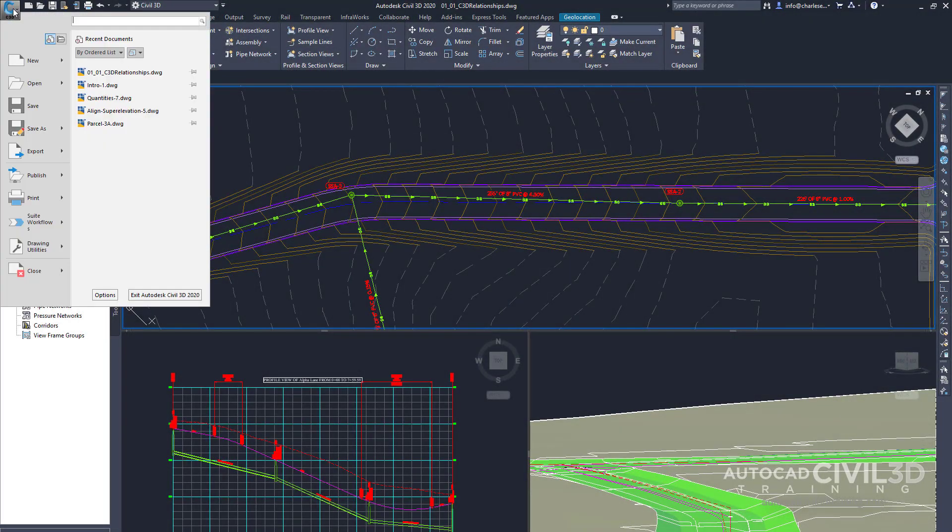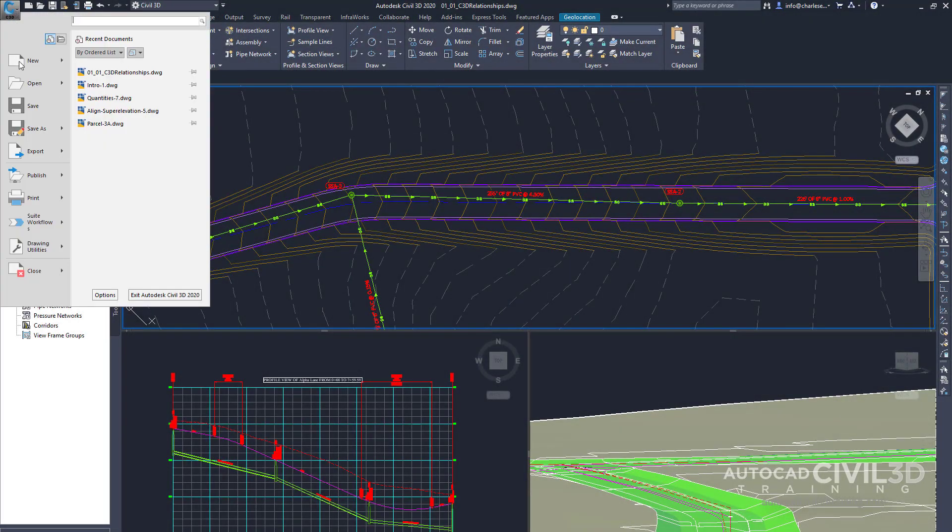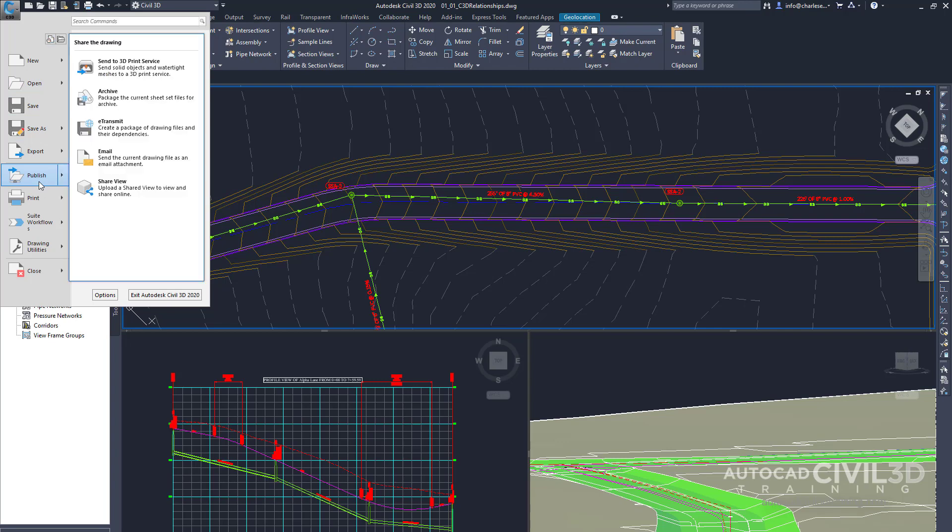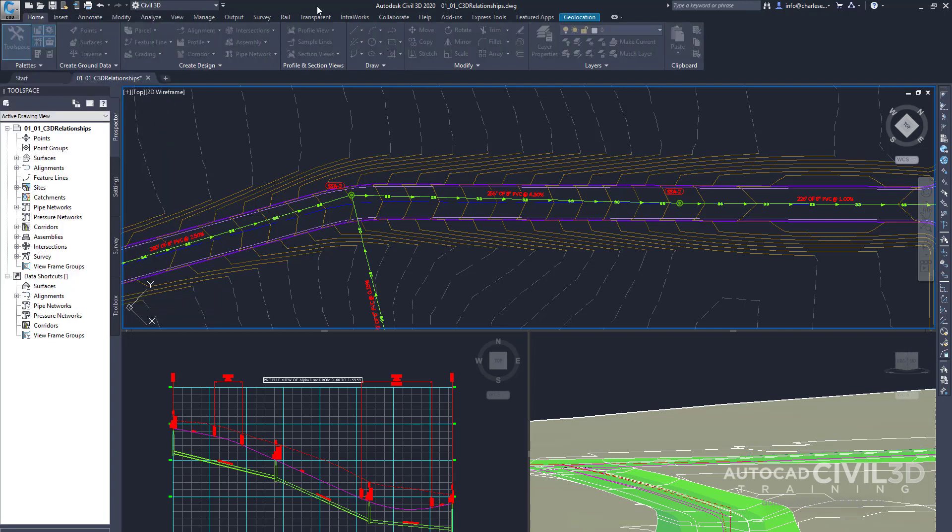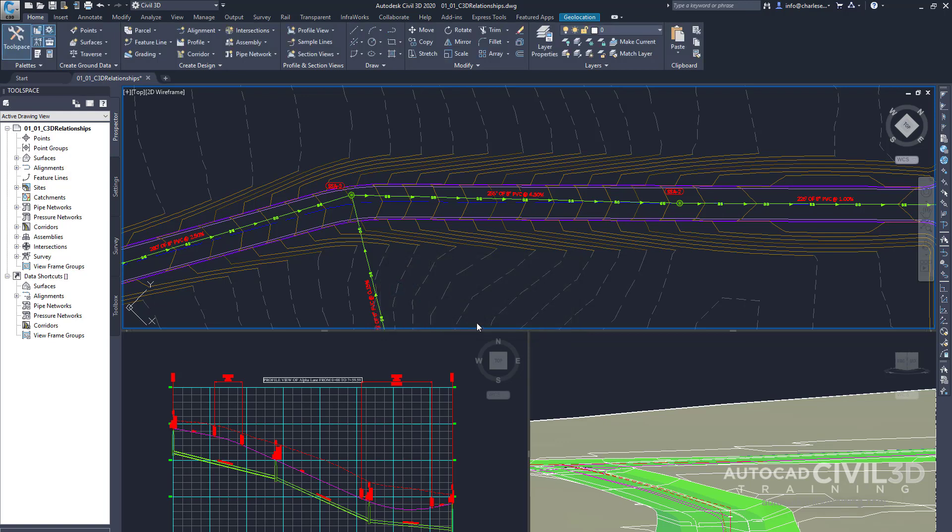There is an e-transmit button. If we go under Publish, click on e-transmit, and go ahead and save the drawing.